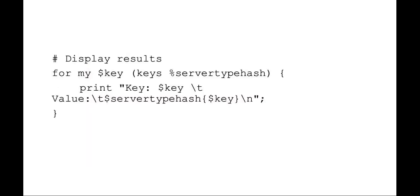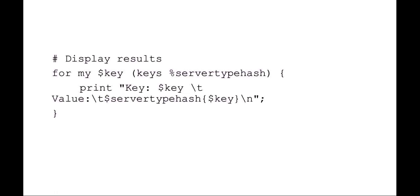If you want to display that, rather than as it's going, you just want to say the end results, you can just say, for item in list, for keys in keys of the server type hash, which again are the server types, print key, key. And then the value is the server type hash, key. So that would be the number of times that that particular server type has come up.